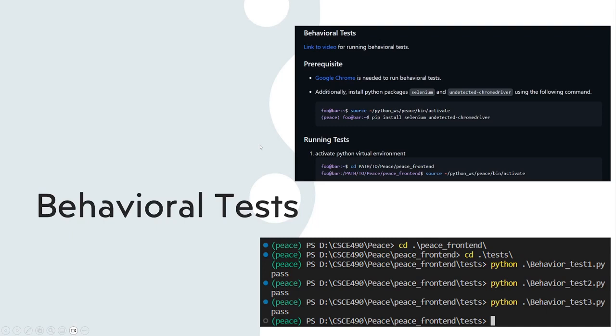For behavioral test, just like unit test, active our Python virtual environment, and go to our React frontend repo, and go to our test folder. We use Selenium and Google Chrome as browser to test our website. So, you have to install them before you test. See the image for guide. After that, just simply run a test file made by Python.